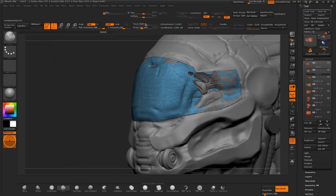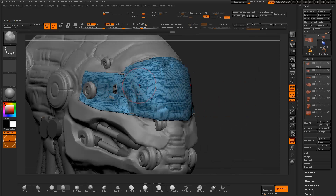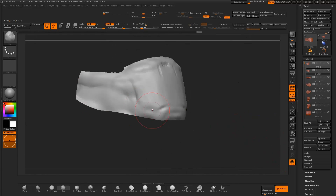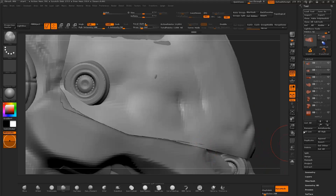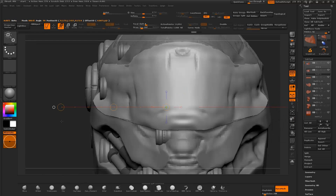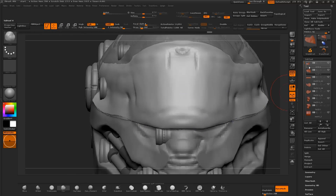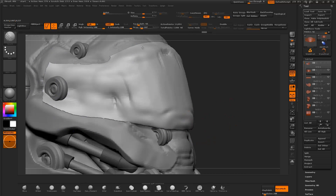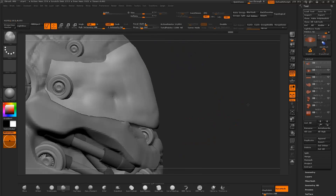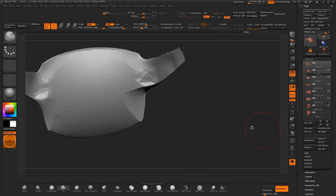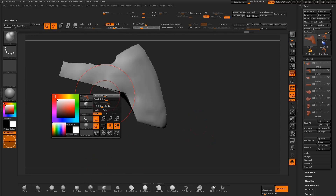I select one of the head panel pieces and start to sculpt on the mesh with the clay brush. I use the transpose tool to modify the shape of the mesh, smooth out the edges with a smooth brush, and select the trim curve brush to trim the edges of the sculpt.